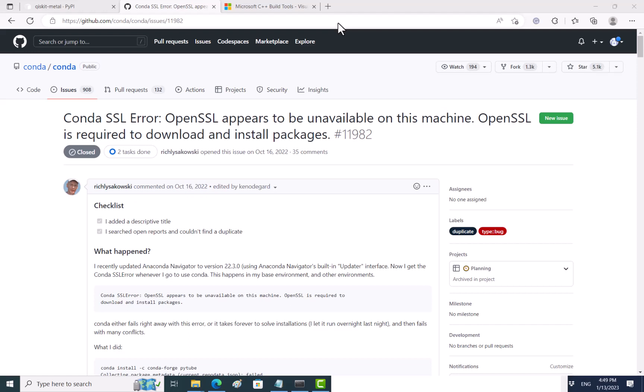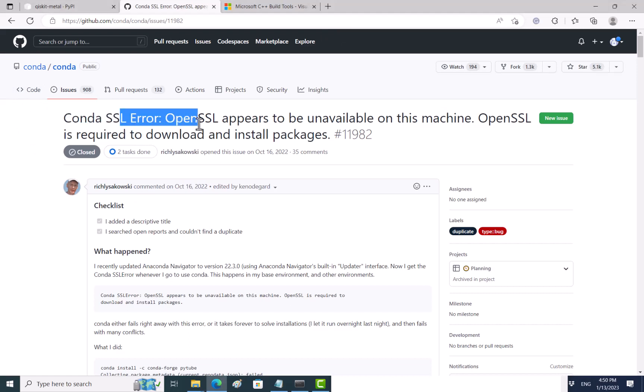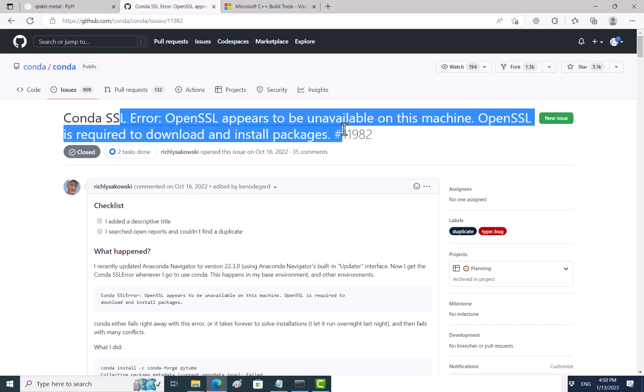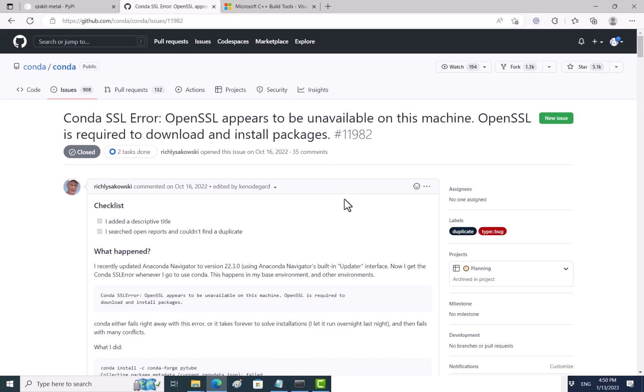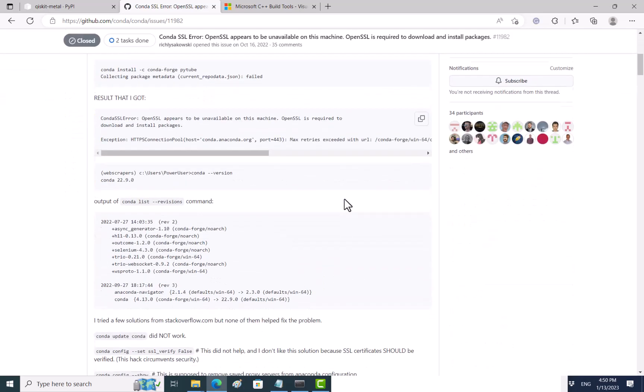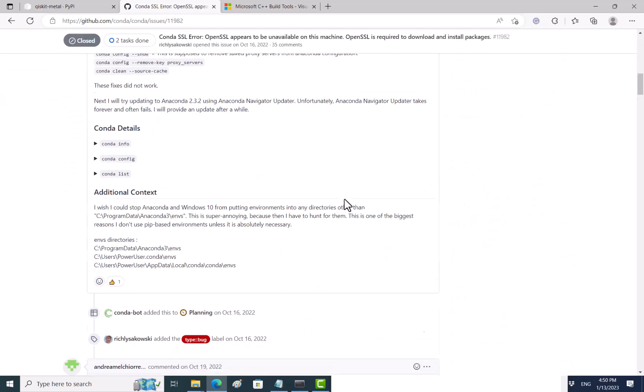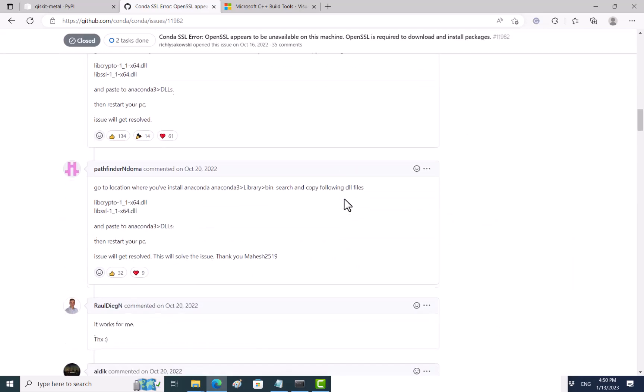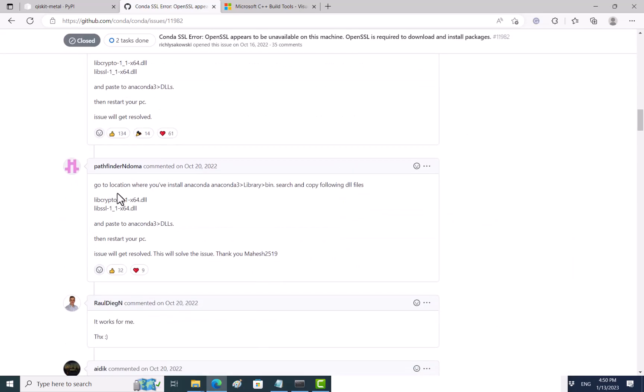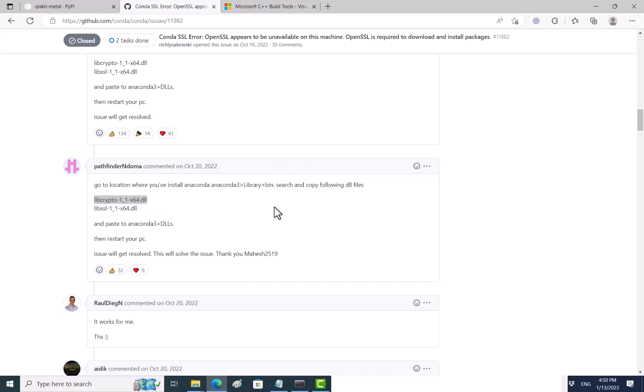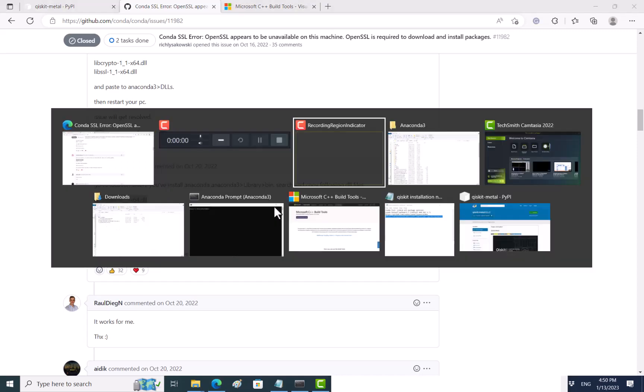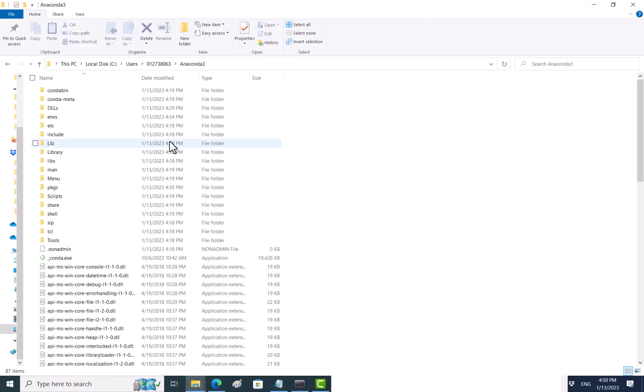The second issue is that when I create an environment, somehow Anaconda does not allow me to use Conda and it gives me this Conda SSL error. But very grateful that someone already provided us the solution and it works for me. What you want to do is go to your installation directory and try to search for this DLL file.